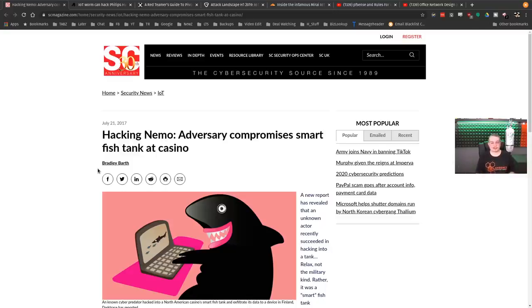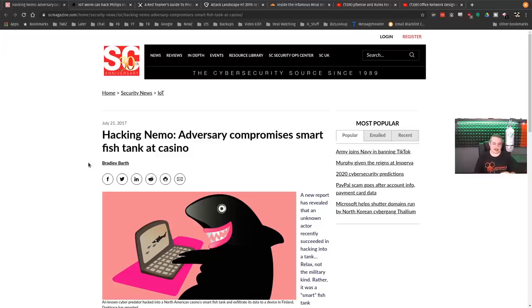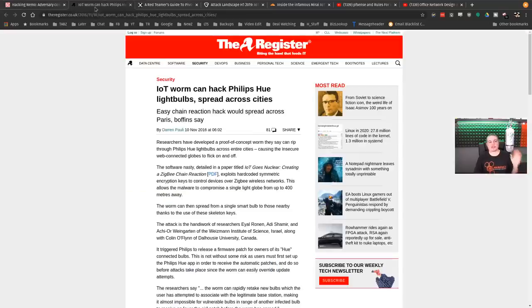And frequently, companies leave things open on their network. So once you're inside or behind the firewall, lateral movement becomes a lot easier. Well, that being said, it's probably not a good idea to attach the Smart Fish Tank to your corporate network.